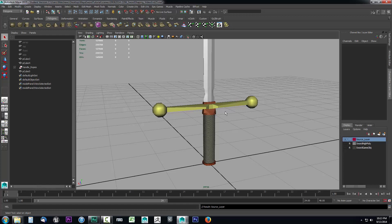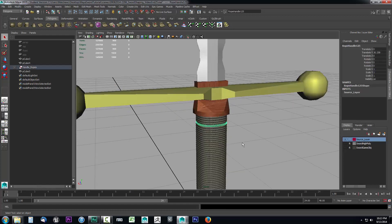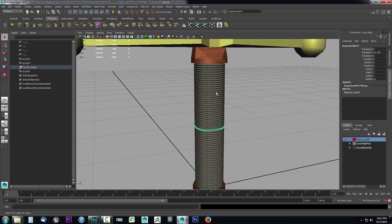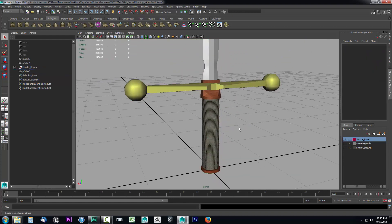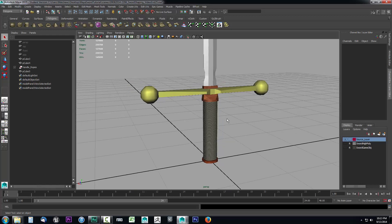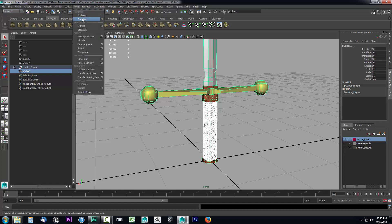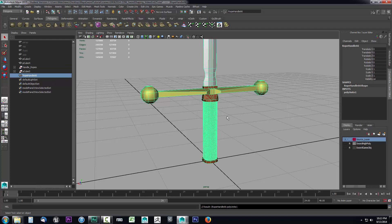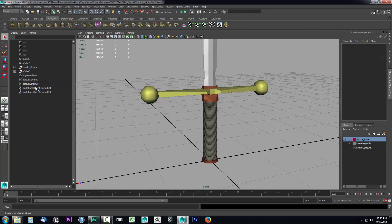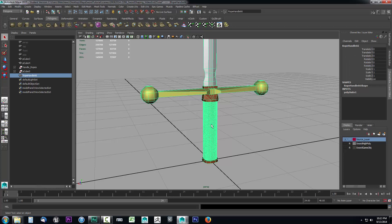An important step before projecting: we have multiple rope twines and the sword hilt, and if we tried to run a projection on all of them separately it would take forever, since each object would be accounted for individually. It's always a good idea to combine all the objects you're going to use as your source. I'll select everything, go to Mesh, and click Combine.